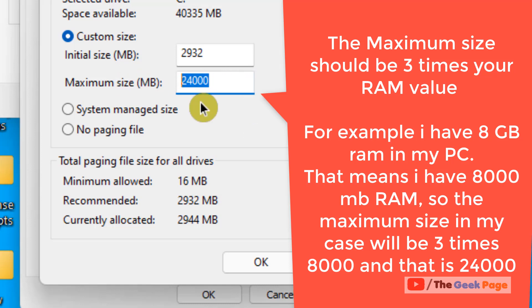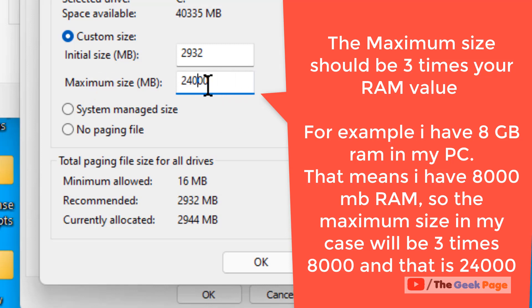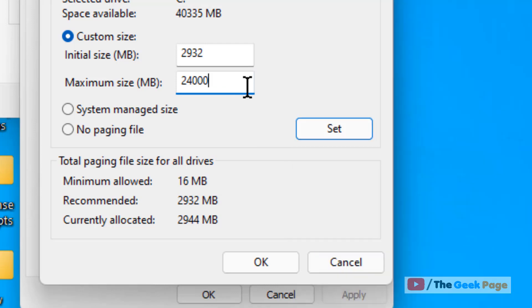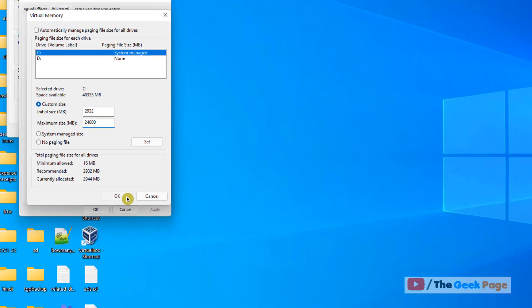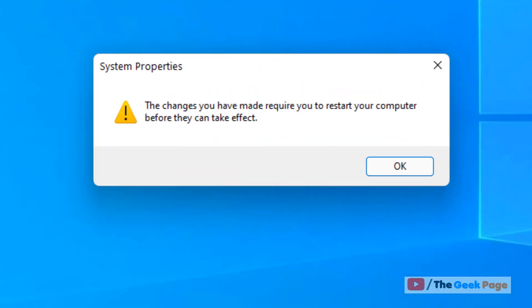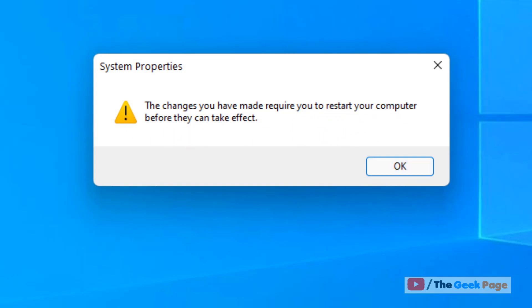So this should be three times your RAM value. And now click on OK. It will say the changes you have made require you to restart your computer before they can take effect. Click on OK.